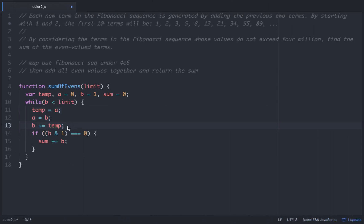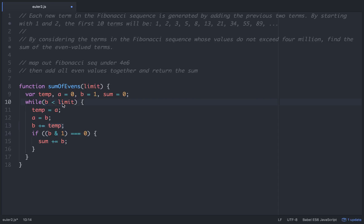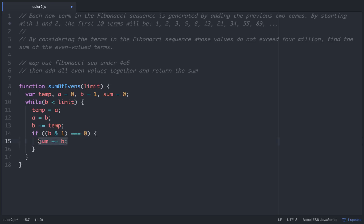That's basically the idea of what we're doing here. Temp will be equal to a, a will be equal to b, and then we'll add to b whatever temp is. So each time this test passes where b is less than limit, it will run this code. Then it will check if b is even. If it is even, it will add that b term to sum.